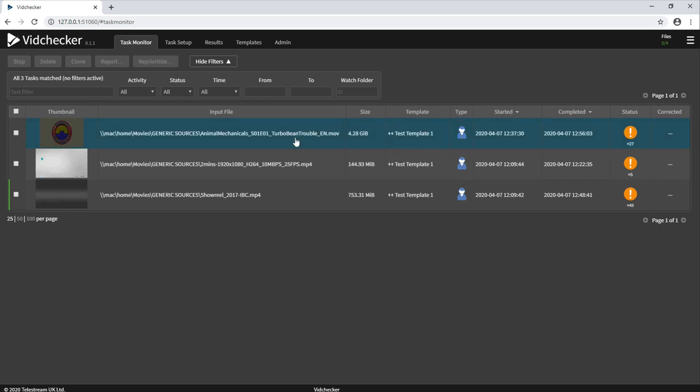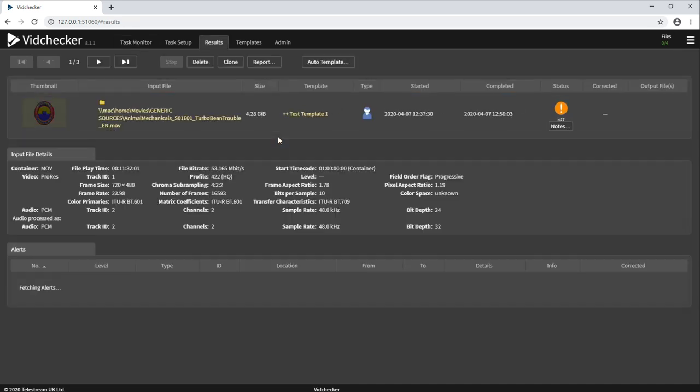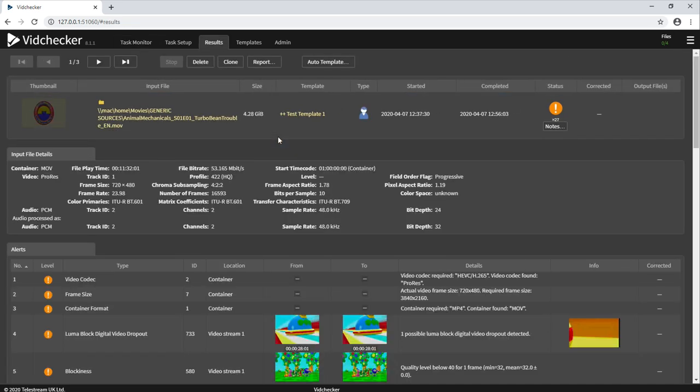If we click into one of the reports, we can have a look at the kind of information that VidChecker can provide.